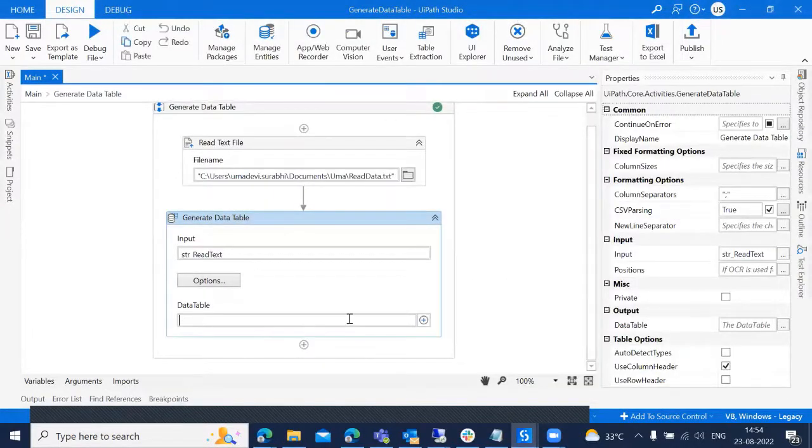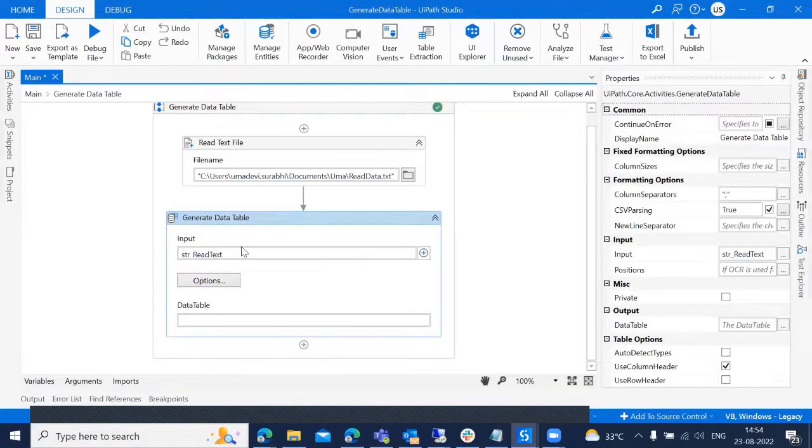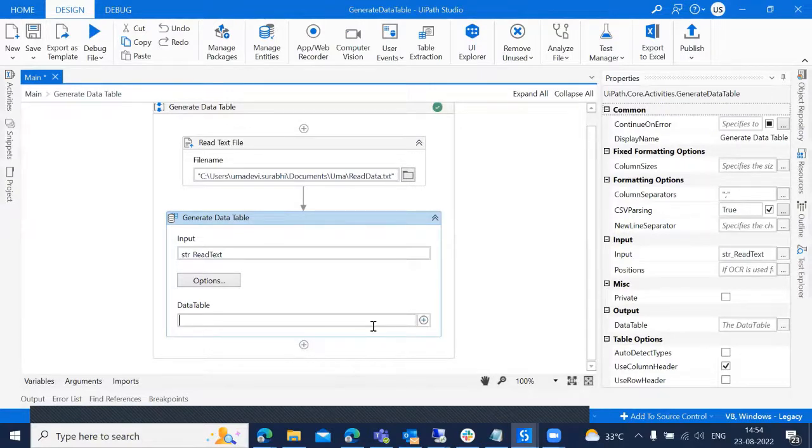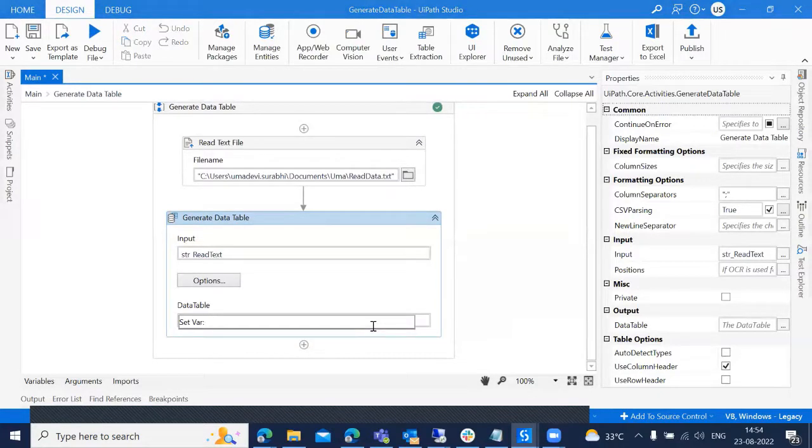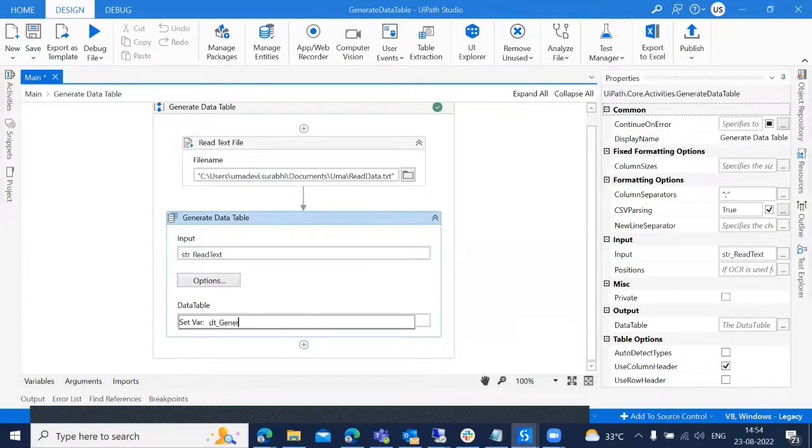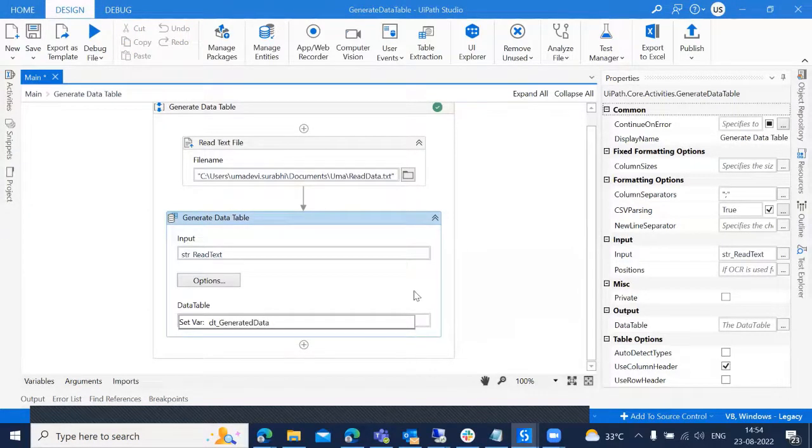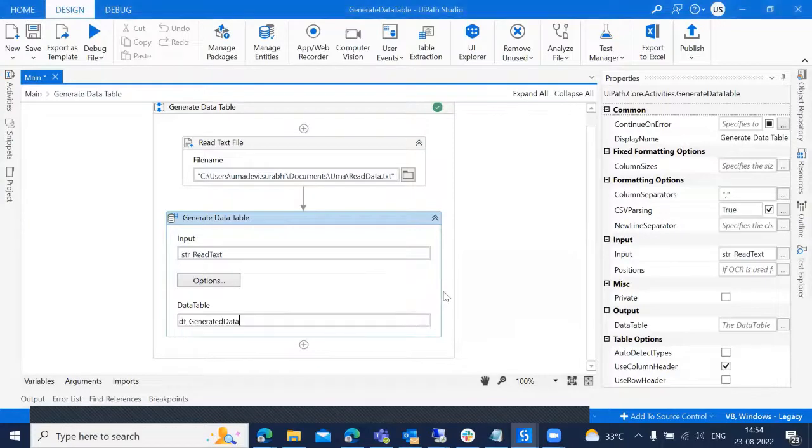And now, whatever the results we are getting after generating data table, we need to save into one output variable called control K DT generated data. So we have, we got the output also.